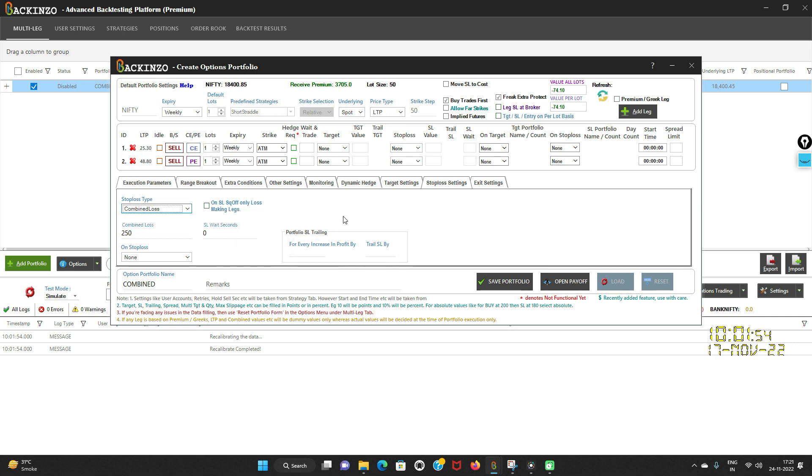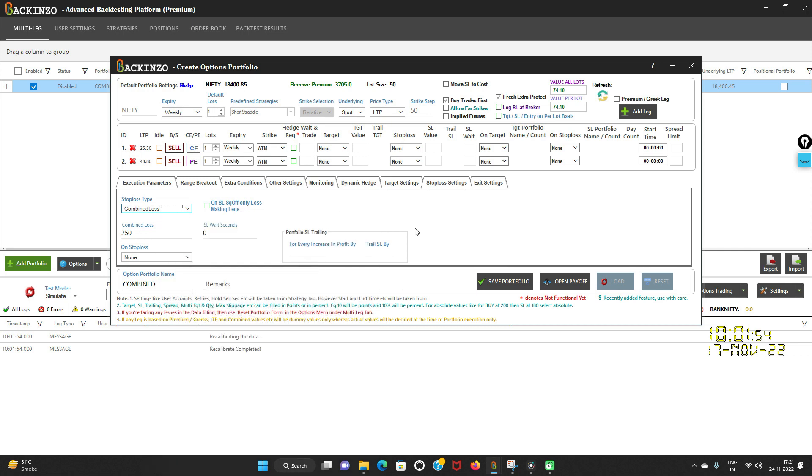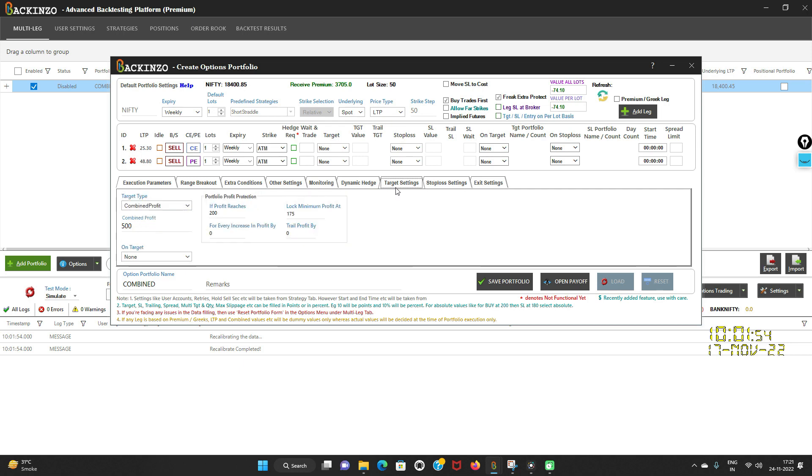You can specify this in seconds. Now let's talk about this portfolio stop loss trailing. This option will only be available with the combined loss. You can specify it in rupees only. For every increase in profit, trail stop loss by certain rupees you can mention it here. This is for stop loss trailing, read it like for every increase in profit by 100 rupees, agar apne bola, then just trail it by 50 rupees. This is my another case.